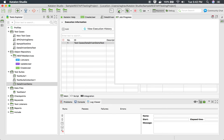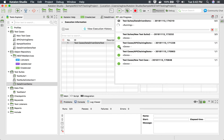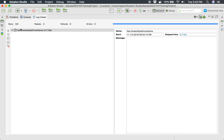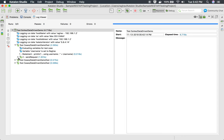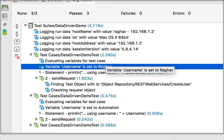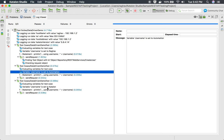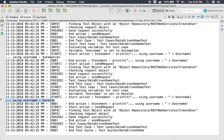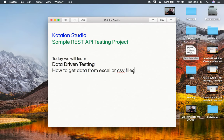I will now run this and see the output. Our test should run three times with all three values from the Excel file. In the log viewer, you can see it running the first, second, and third time. Expanding the results, the first run uses the value Raghav, the second uses Automation, and the third uses Katalon. In the console, you can also see: 'using username Raghav', 'using username Automation', and 'using username Katalon'.